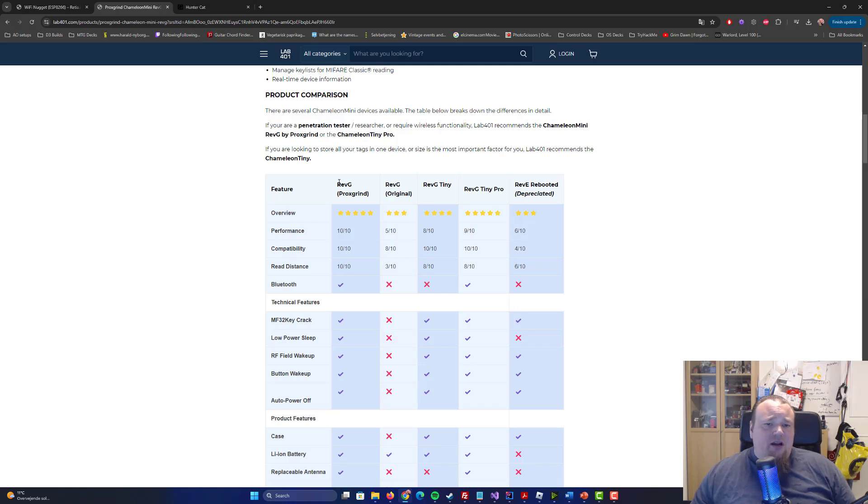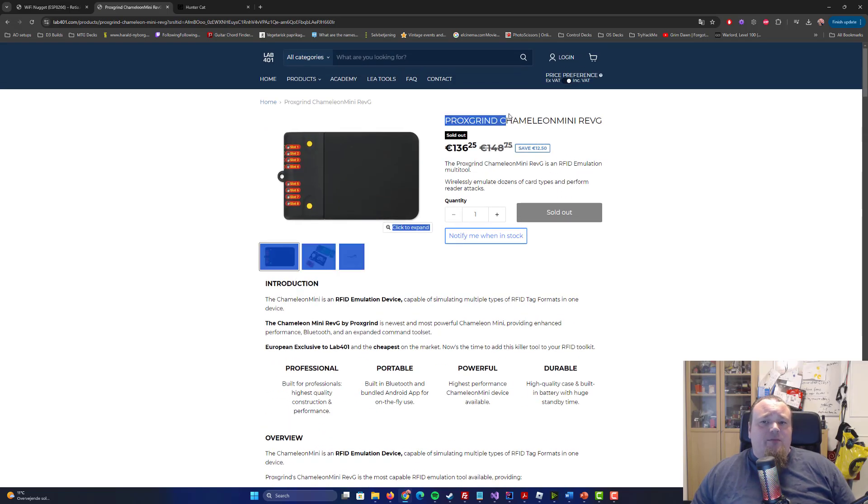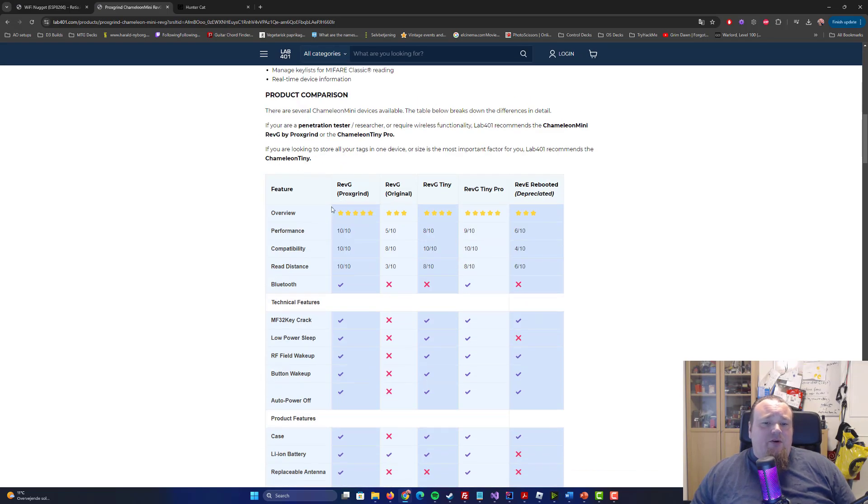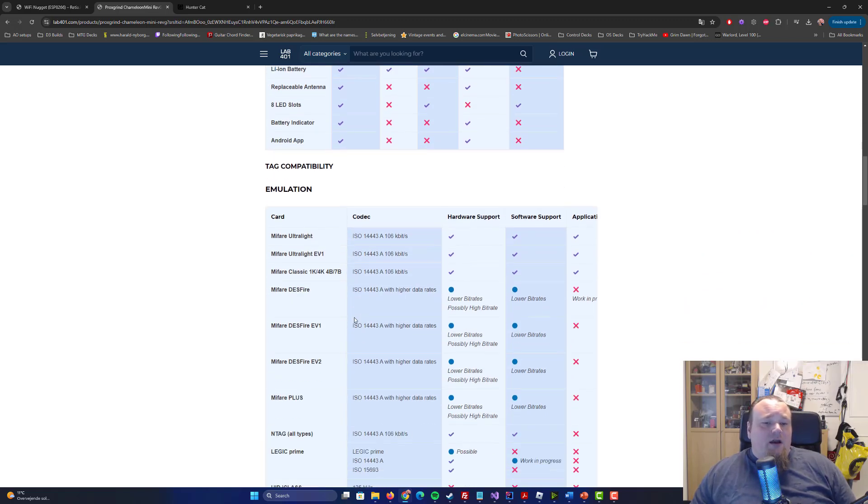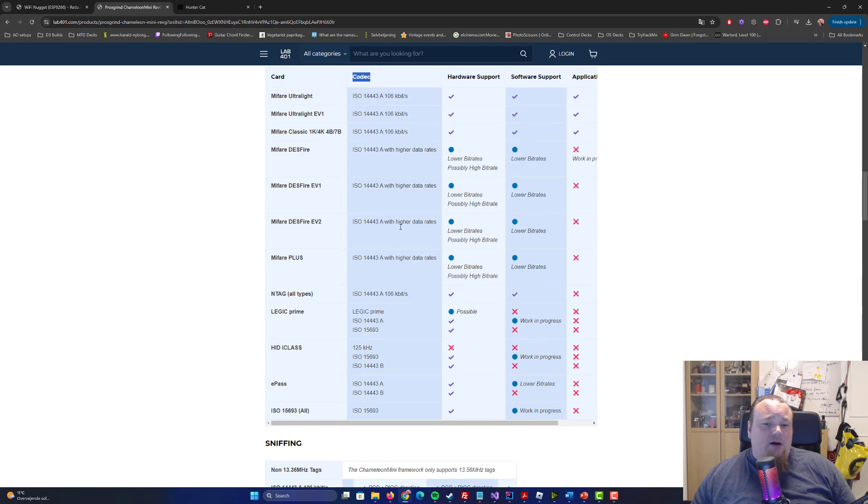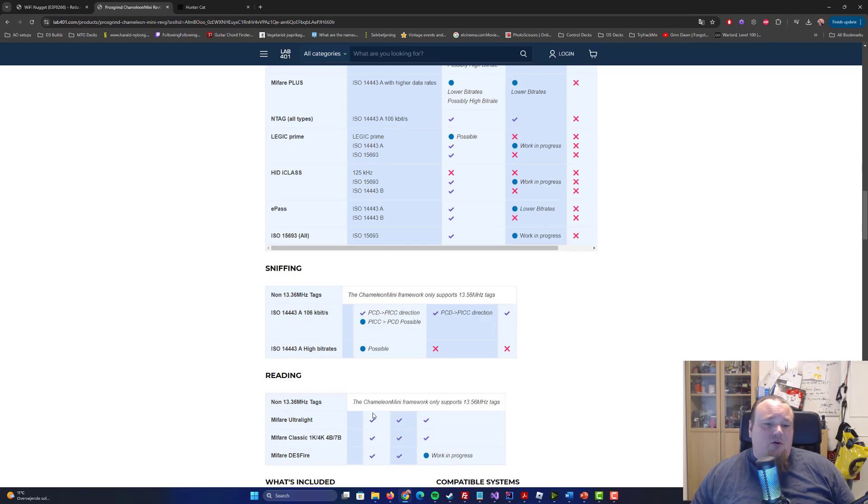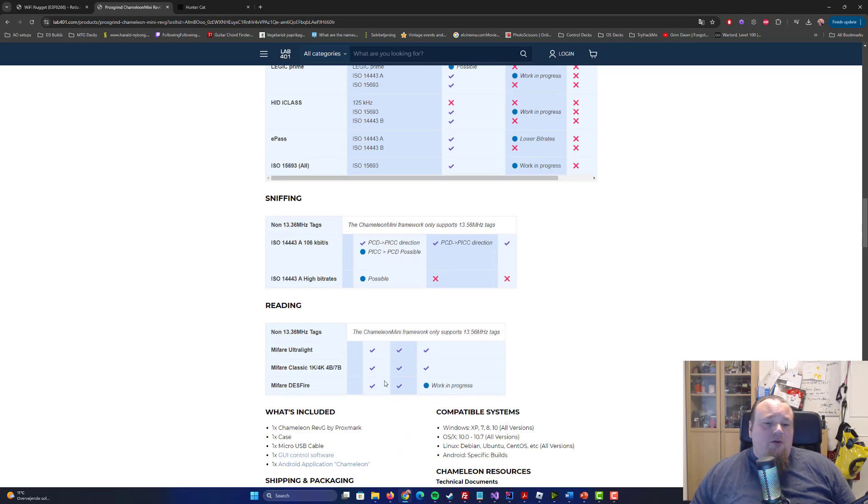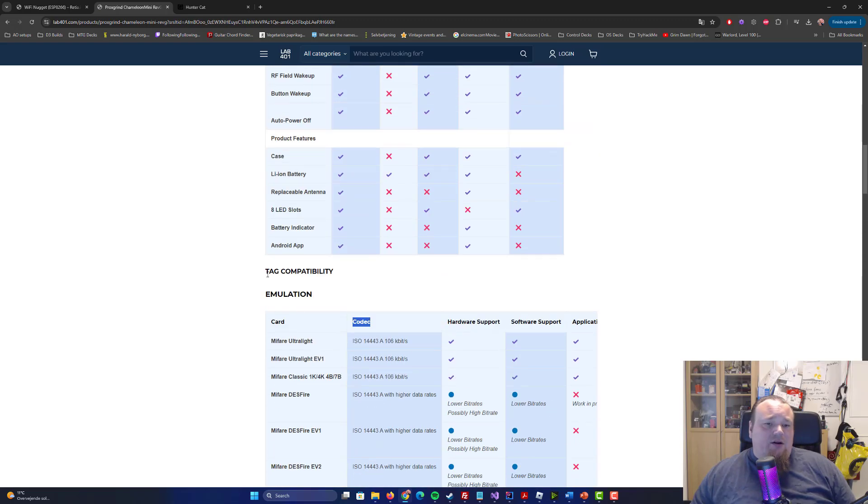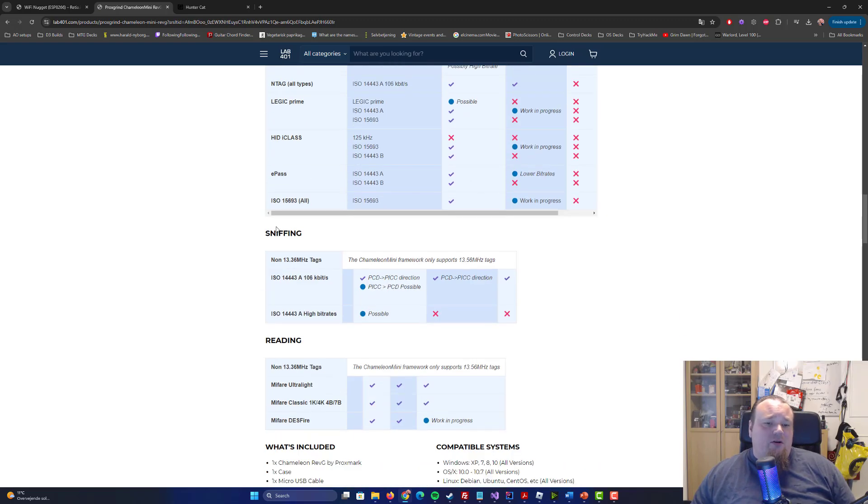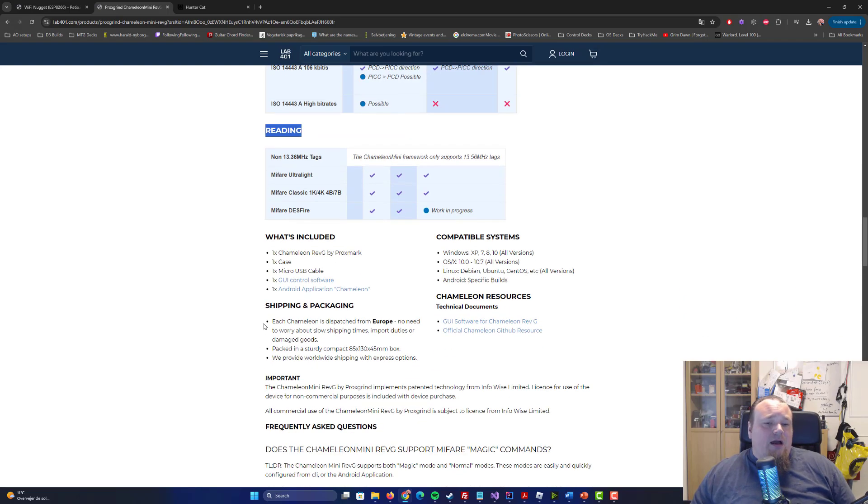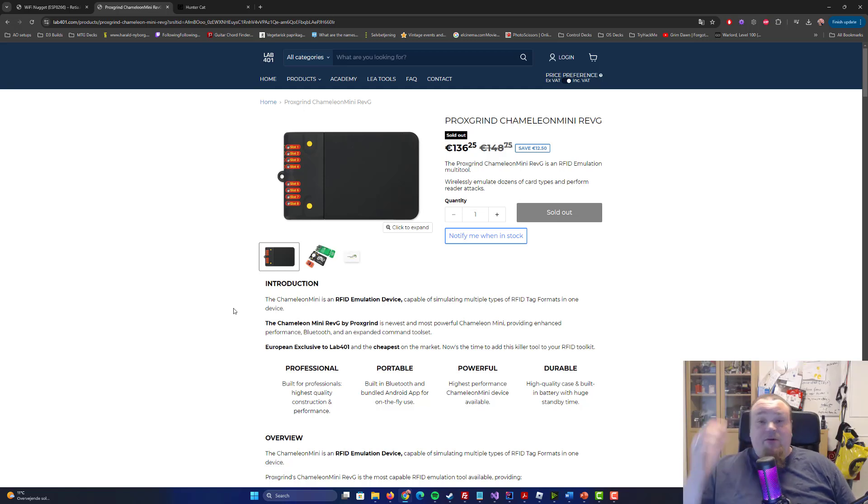If you get the Rift Grind one, Prox Grind, which is the one you see here, then you're going to get all the things that you can do more or less. It also talks about different kinds of support, like the codec of the ISO cards, different kinds of numbers of them, and sniffing and so on. There's a great variety of different kinds of attack support, compatibility, and sniffing and then reading here.